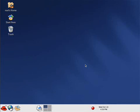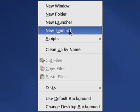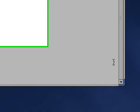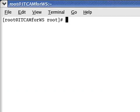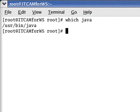We will begin by first installing the ITCAM for WebSphere Managing Server. In order to start the installation, we need to verify we have a JRE installed for the launchpad to load. We will open up a new terminal and execute the command which java, which will locate the path of a JRE if installed. We see here we have a JRE installed.